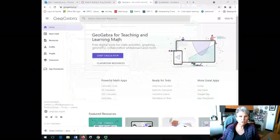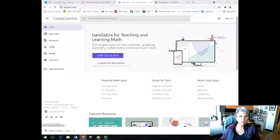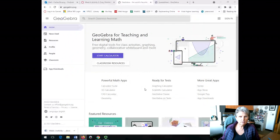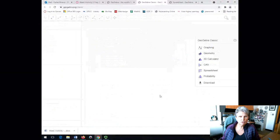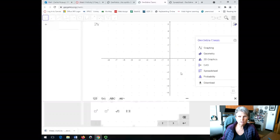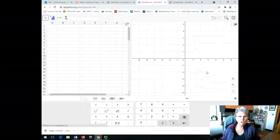So let's take a look at GeoGebra.org and click on classic GeoGebra, GeoGebra classics, sorry, spreadsheet.